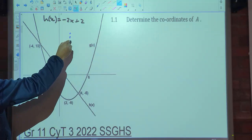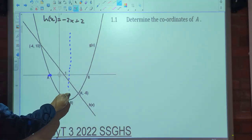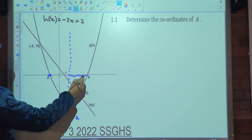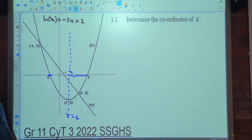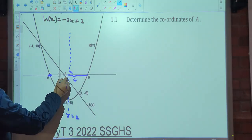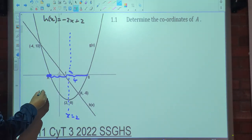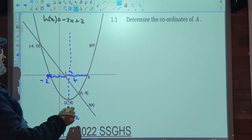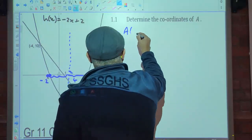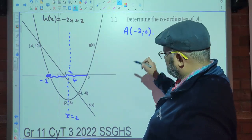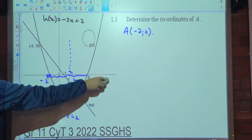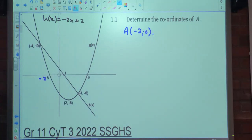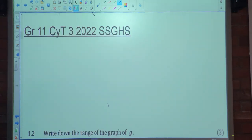Question 1.1: determine the coordinates of A. The axis of symmetry is x equals 2. From x=2 to x=6, the distance is 4, so going 4 in the other direction gives x equals negative 2. So A is at negative 2 and 0.